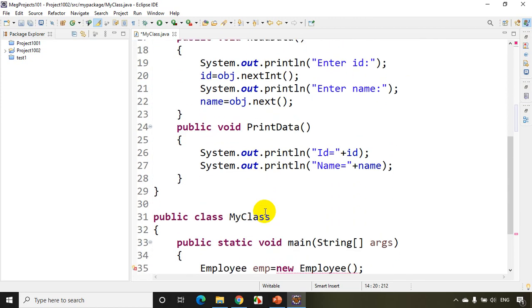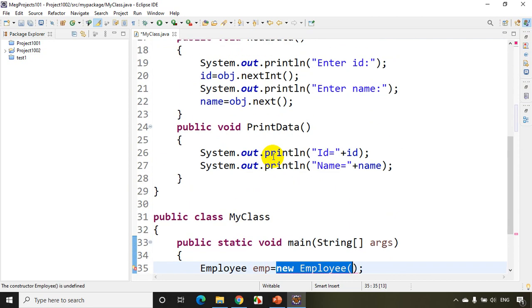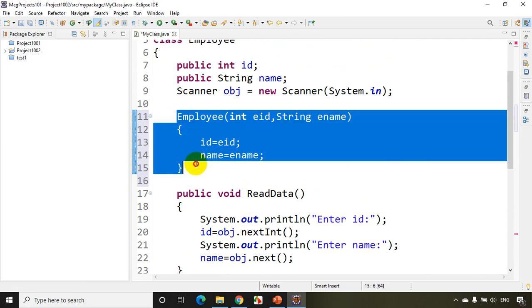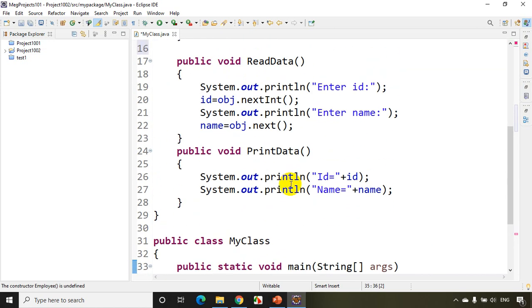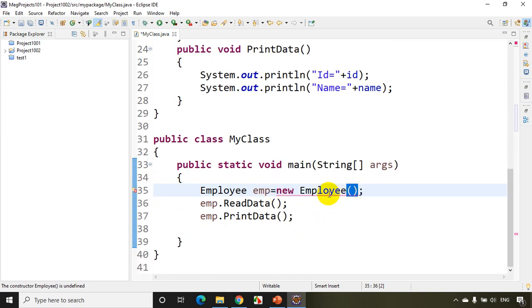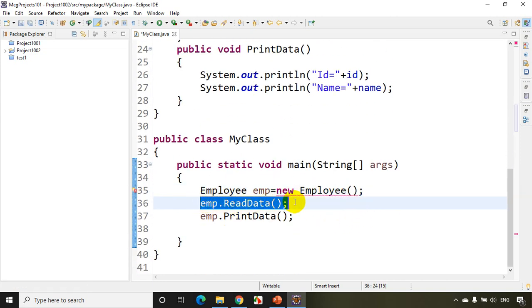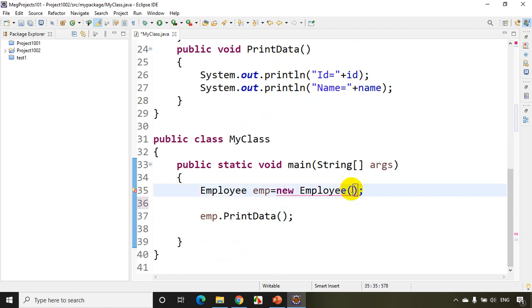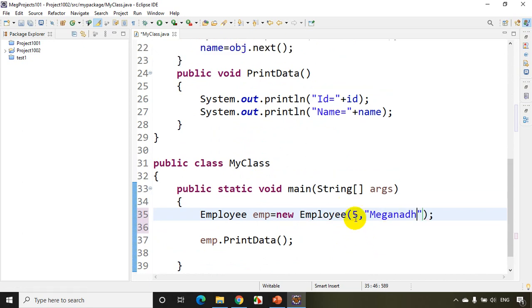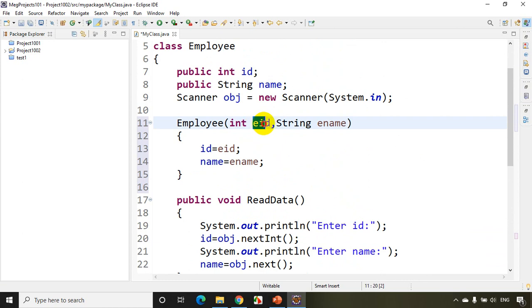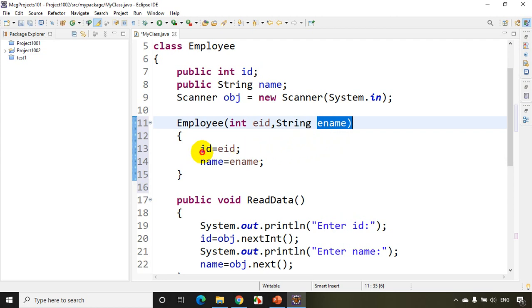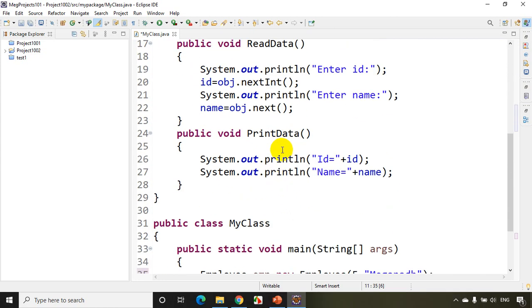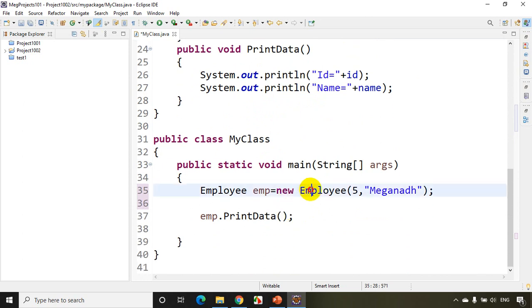Once you write a user-defined constructor, the default constructor is gone. Now when I write new Employee(5, "Meghnath"), the value 5 goes to eid and Meghnath goes to ename. Those values get assigned to id and name, and when printing, it will display them correctly. That's how this constructor works.